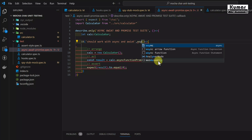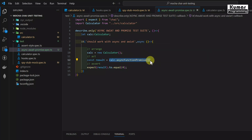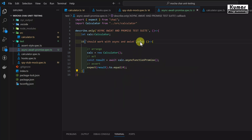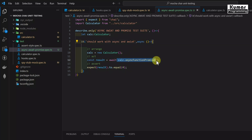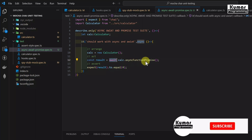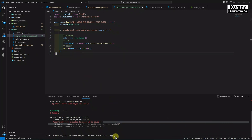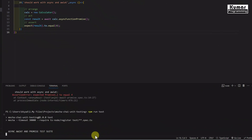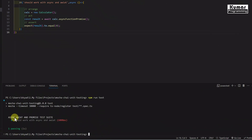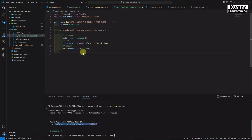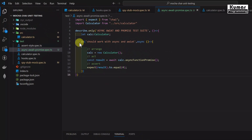So how can we handle this? In order to handle our asynchronous functions, here we have to write our async keyword on the callback function, and wherever we are calling our asynchronous function we have to write the await keyword. By using async at the function level and await wherever we call the asynchronous function, this function is going to return value 4, which we are expecting. Now this test case is going to be passed. See — 'Async Await and Promise Test Suite' — this test case is now getting passed.